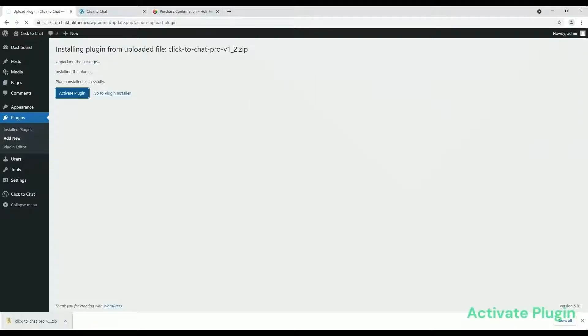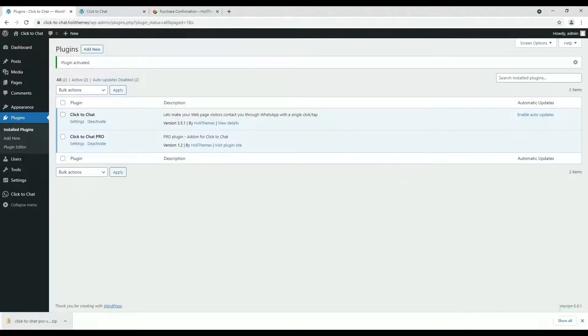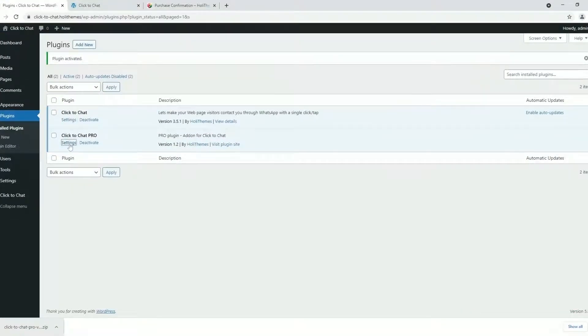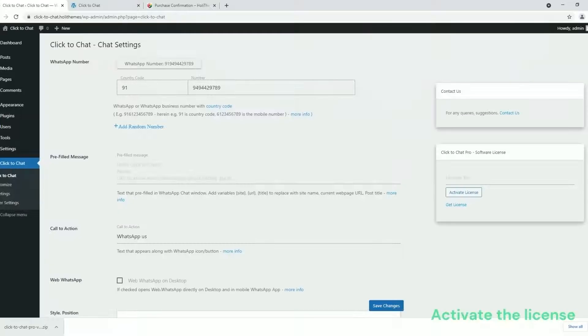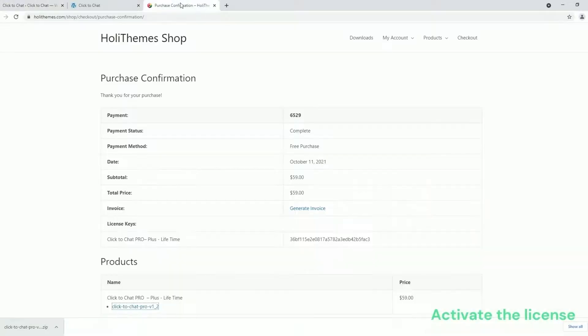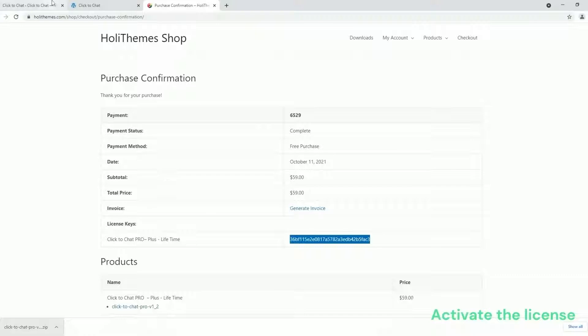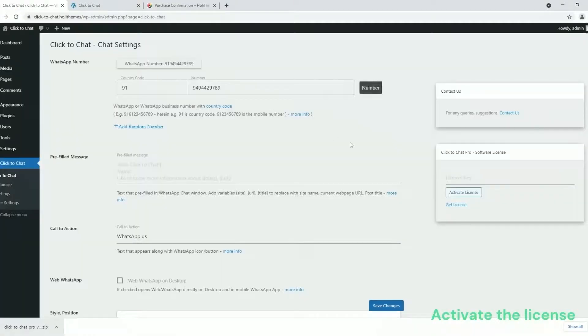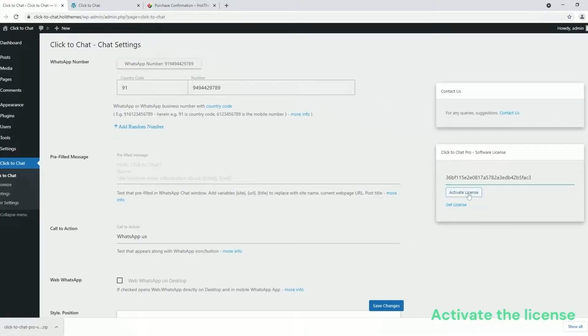Click on Activate Plugin. Click on the Plugin Settings. Copy the license key from HoloThemes purchase page. Paste the license key in Click to Chat Pro Software License. Click on Activate License.